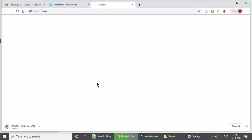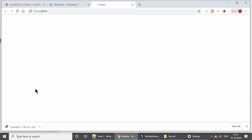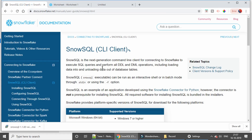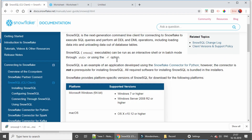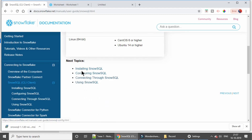It will take some time to download — and it's downloaded. You can find all the steps at this link, which covers installing SnowSQL, configuring SnowSQL, connecting through SnowSQL, and then using SnowSQL.